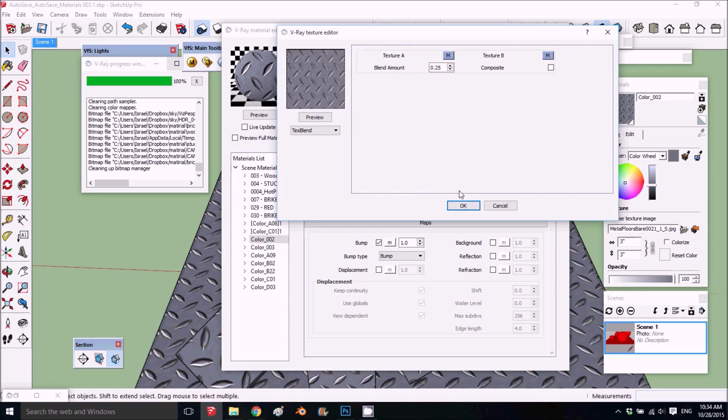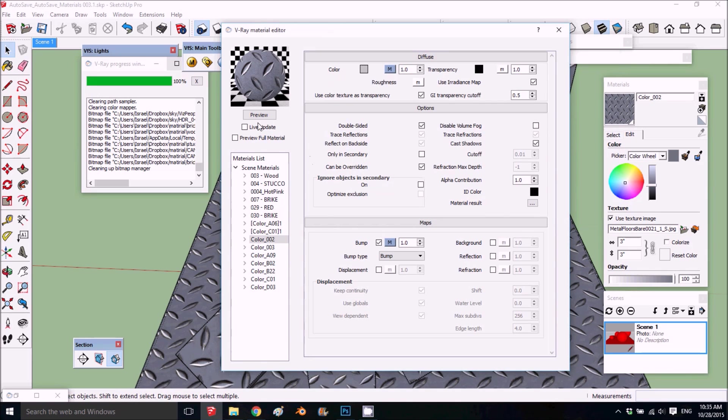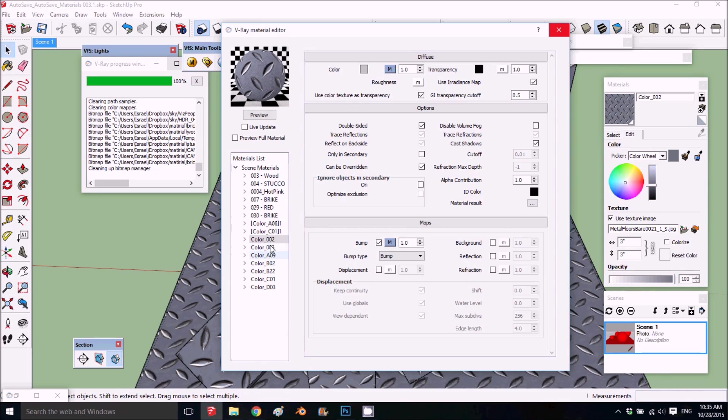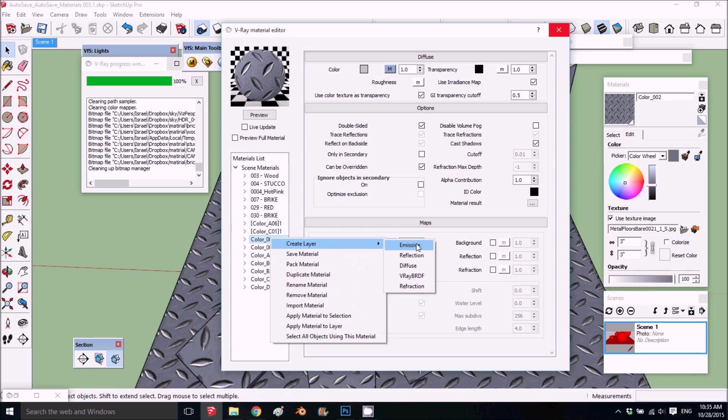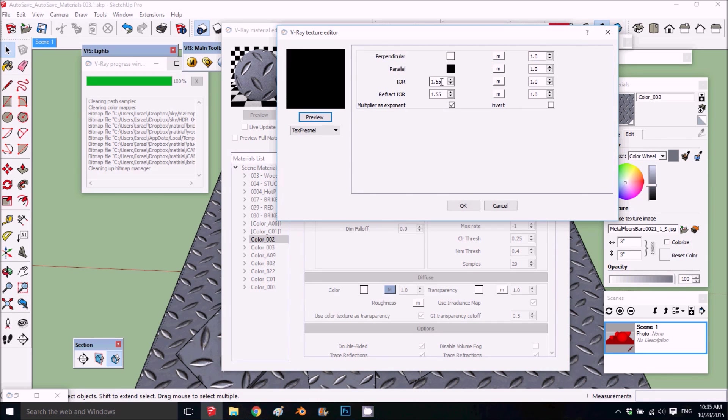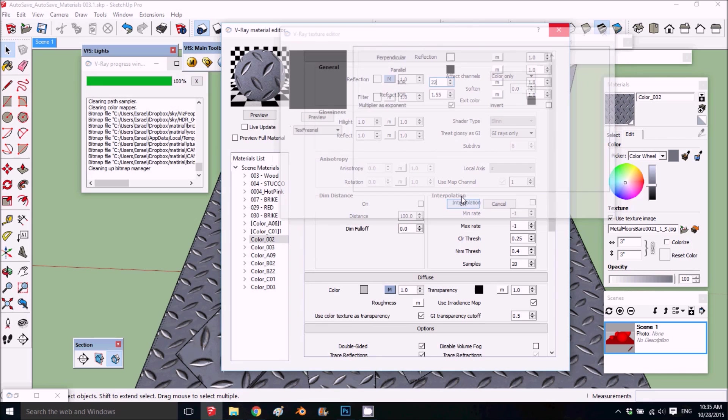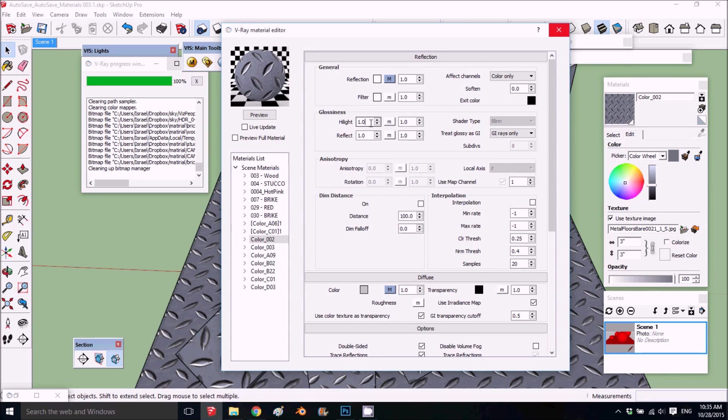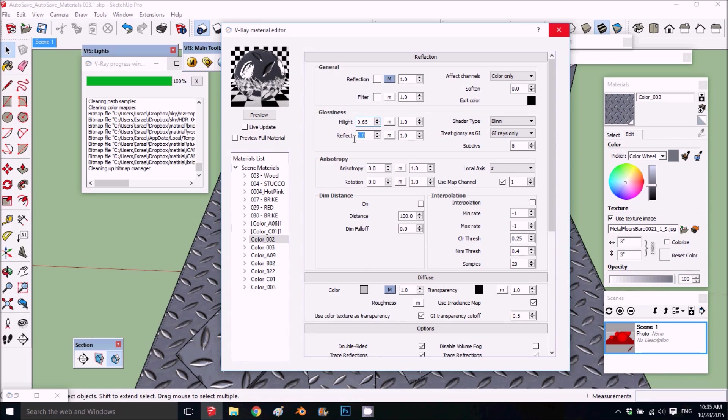Now I have the scratches. I have the bump and I have the scratches. What I want to do for this material is add a reflection and put it here, 22 for metal, and take it down. Now it's really shiny. I want it shiny. I'll take it down to like six five and six five.